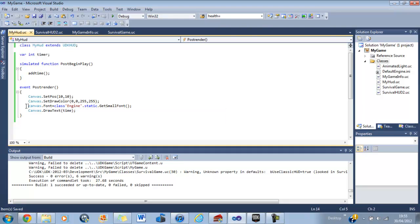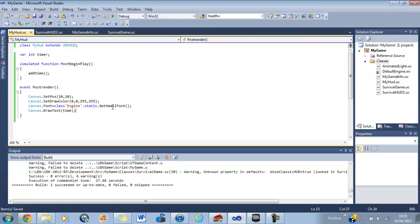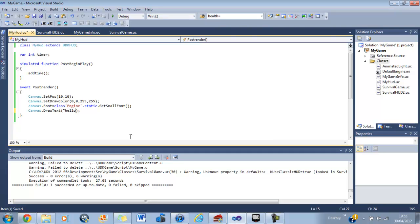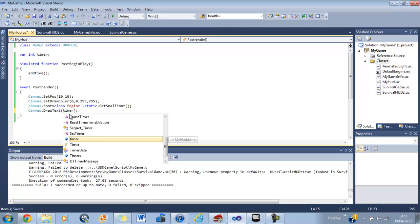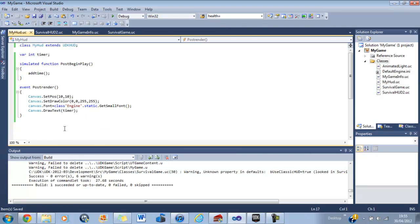The next really important bit is the canvas dot font. This is what kind of font you want. Now the standard thing to do is always just use this little line here, which is font, canvas dot font equals class engine dot static dot get small font. And that just tells it what font to use. Obviously you can change that if you want. The next bit, canvas dot draw text. So this is telling it what to write. If you wanted it to be something like hello world, you'd just do that, speech marks and then write whatever. But if you want to draw a variable on the screen, as long as you've stated it here, you can just type in the name with a variable. So that means that every time the screen is rendered, the variable there will be drawn.